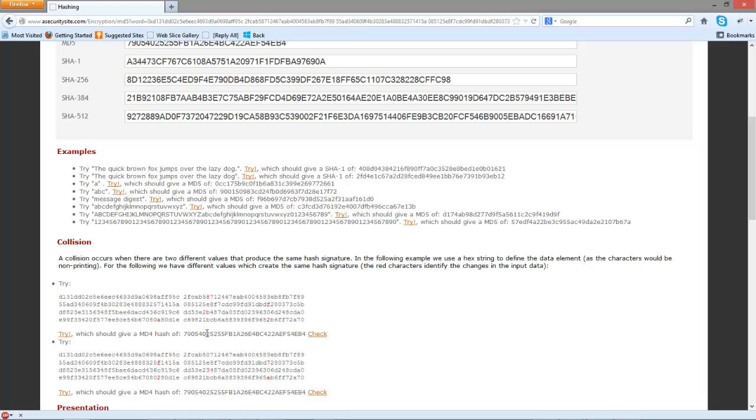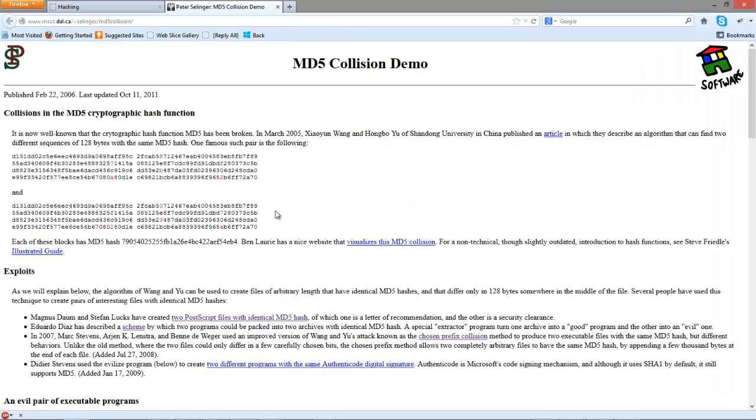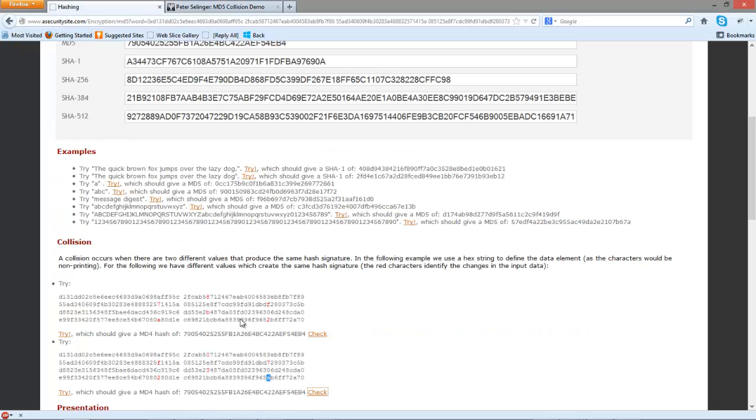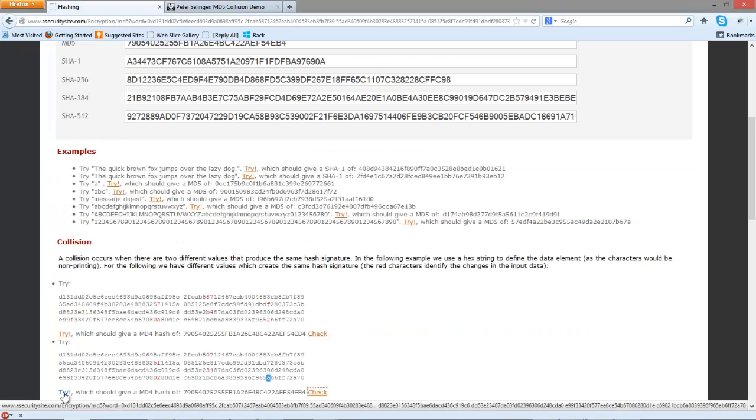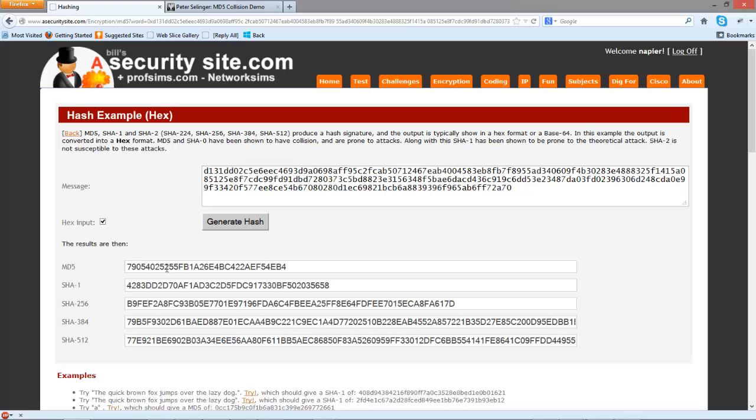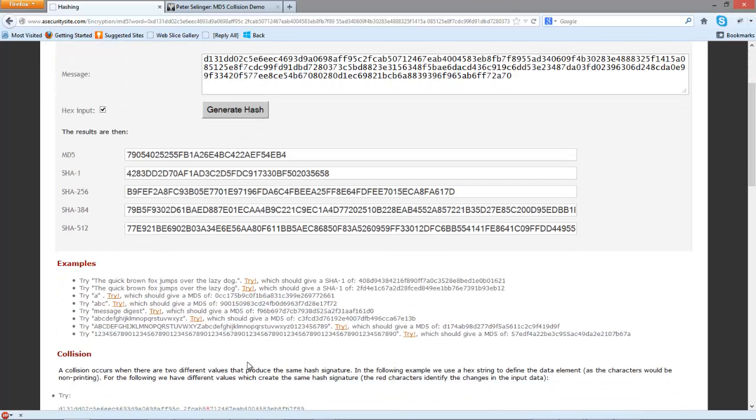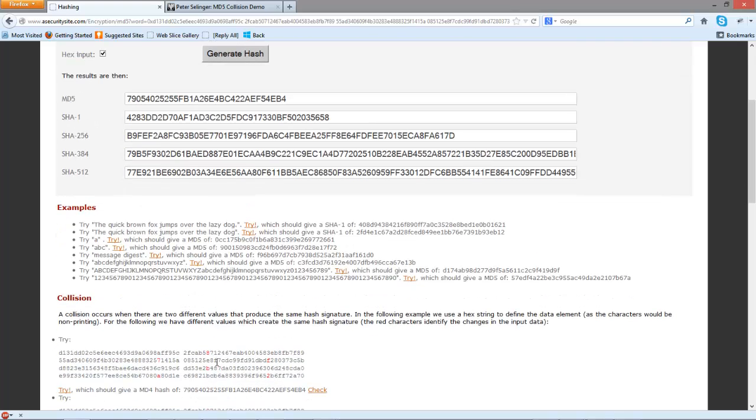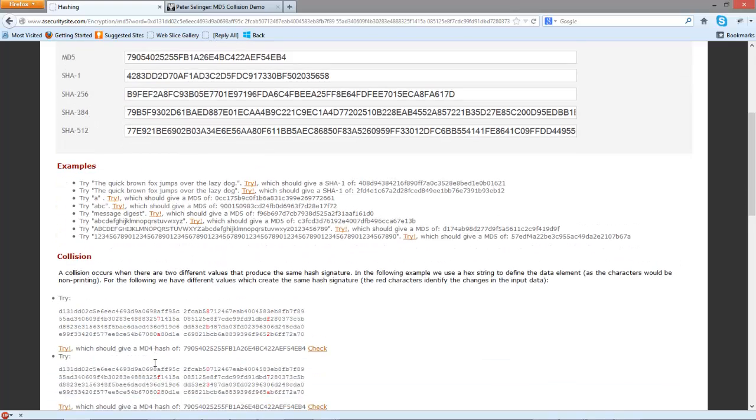So we're going to change these characters or these values, these hex values, to produce a different data input. And then when we take the MD5 of this, we can see we produce the exact same hash signature. So this has produced a collision for us.